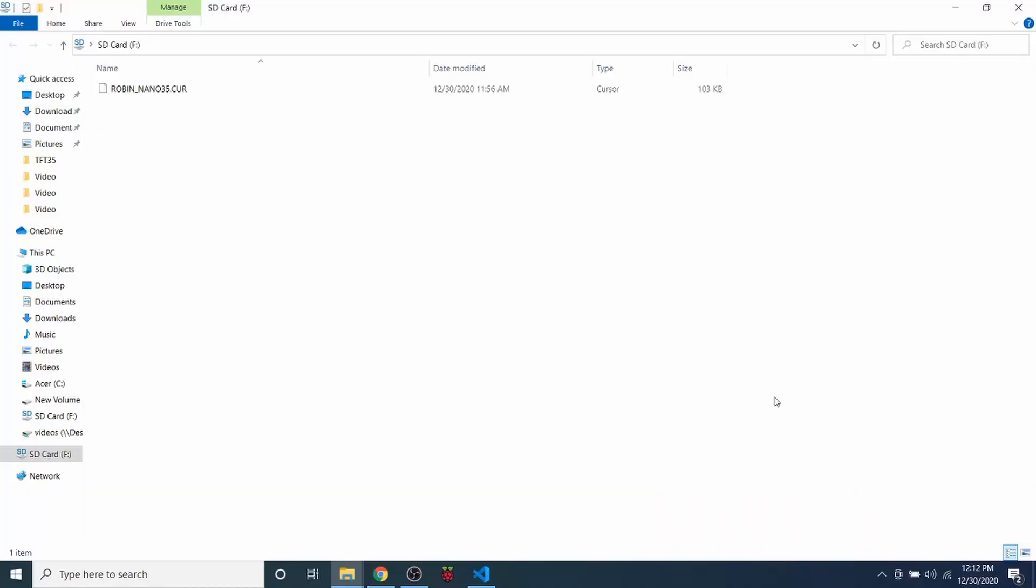Like always, I'm going to start with the SD card to show you that it says robin nano35.cur in all capital letters, which means that it was recently loaded. The cur stands for current.